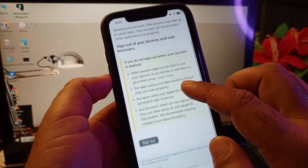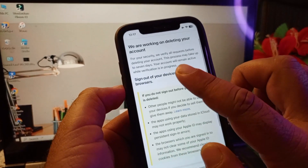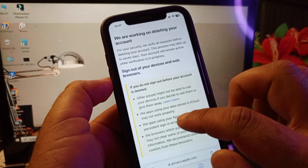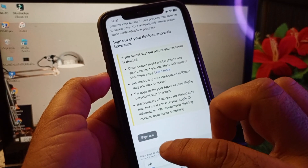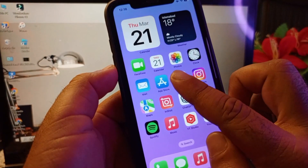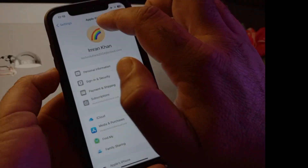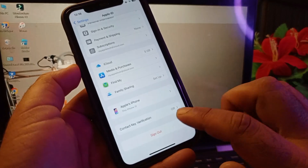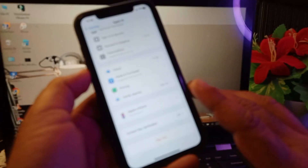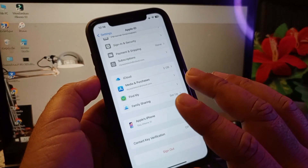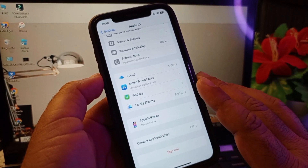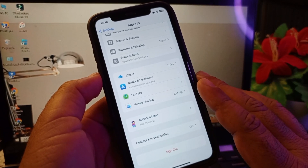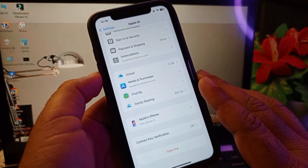You will see a message saying 'We are working on deleting your account.' Click Sign Out to sign out this account from all your devices. Go back to Settings and sign out from there as well. Wait seven to ten days and your account will be deleted within that time. By this method you can delete your Apple ID account permanently. Please subscribe to our channel for more videos.